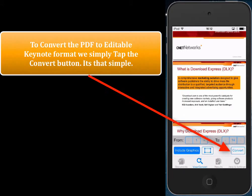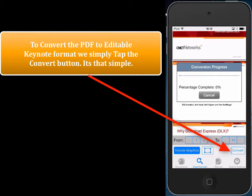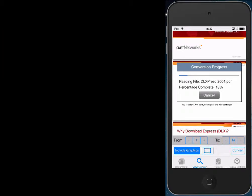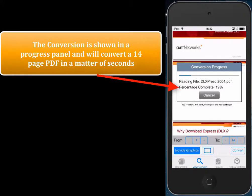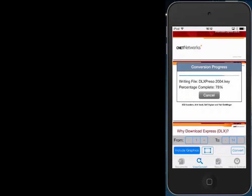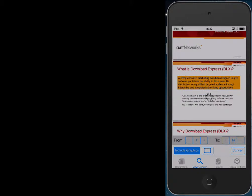What we want to do is convert the PDF to Keynote format. So we simply tap the convert button and in a matter of seconds the PDF is converted to an editable Keynote format. This is a 14 or 15 page PDF and it's got a lot of graphics so it will take a little more than a few seconds, but it's actually done now.